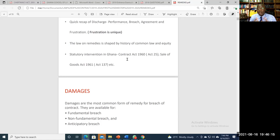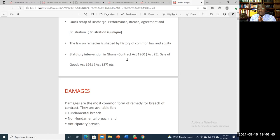A breach of warranty, which is a term of lesser importance, does not entitle you to repudiate the contract. You can recover damages for the breach, but the contract will still continue — it will not bring the contract to an end or discharge the contract.